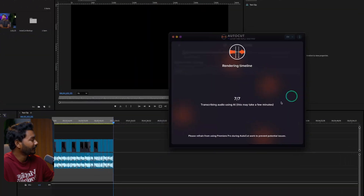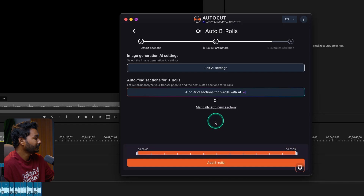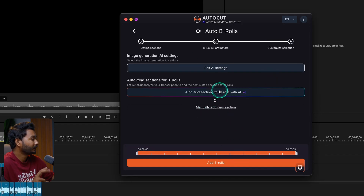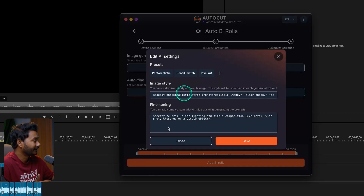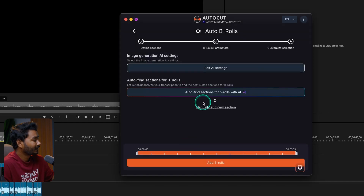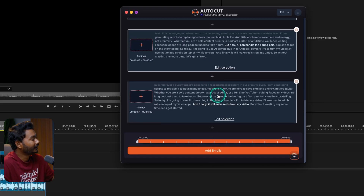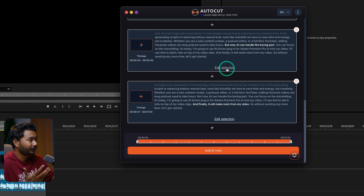It supports Bengali, Hindi, Spanish, French, Chinese, Japanese, and many more — there are several languages you can select from. For me it's English. Then click Next. It will upload the audio to their server, transcribe the audio, and depending on the transcription you can add B-rolls to your timeline — video B-rolls or AI-generated images. Once transcription is done, it gives you two options: Edit AI Settings, or Auto Find Sections for B-rolls with AI.